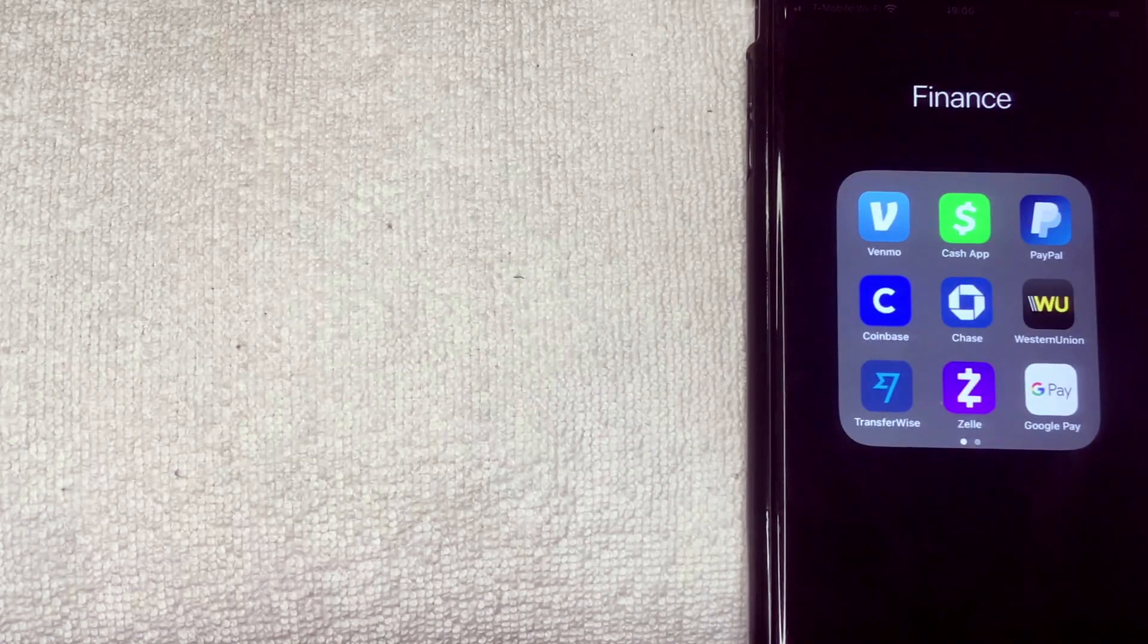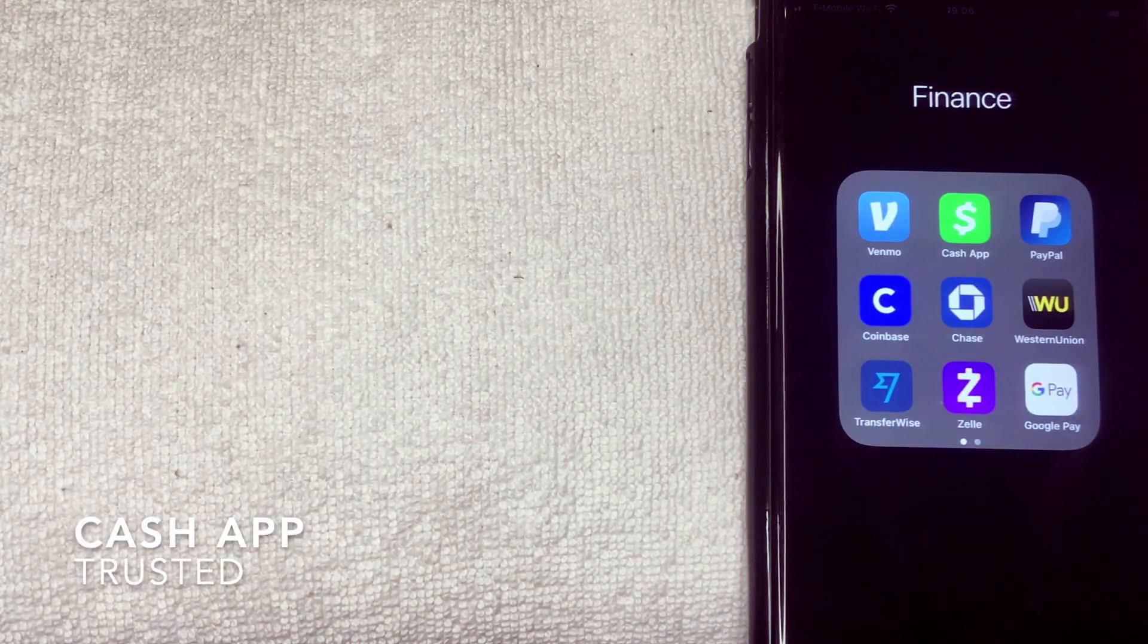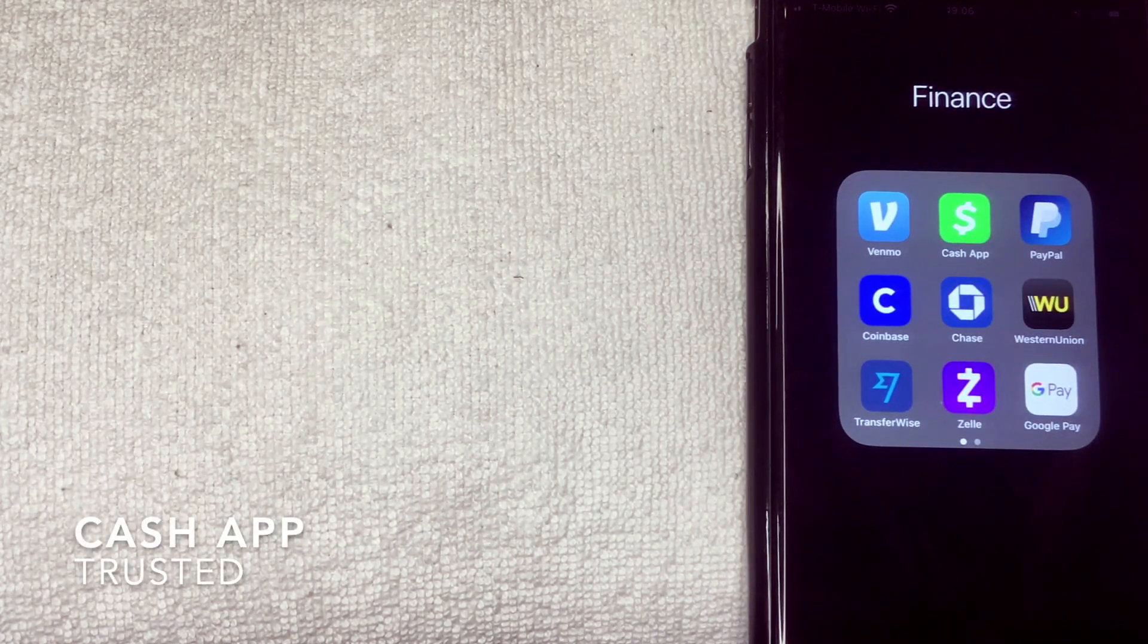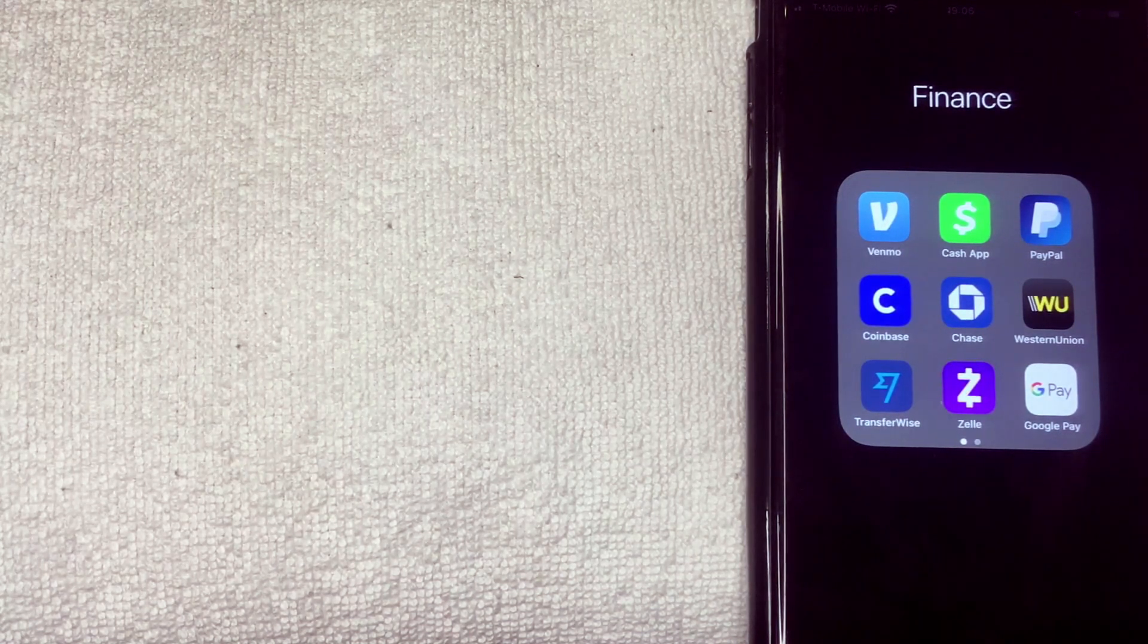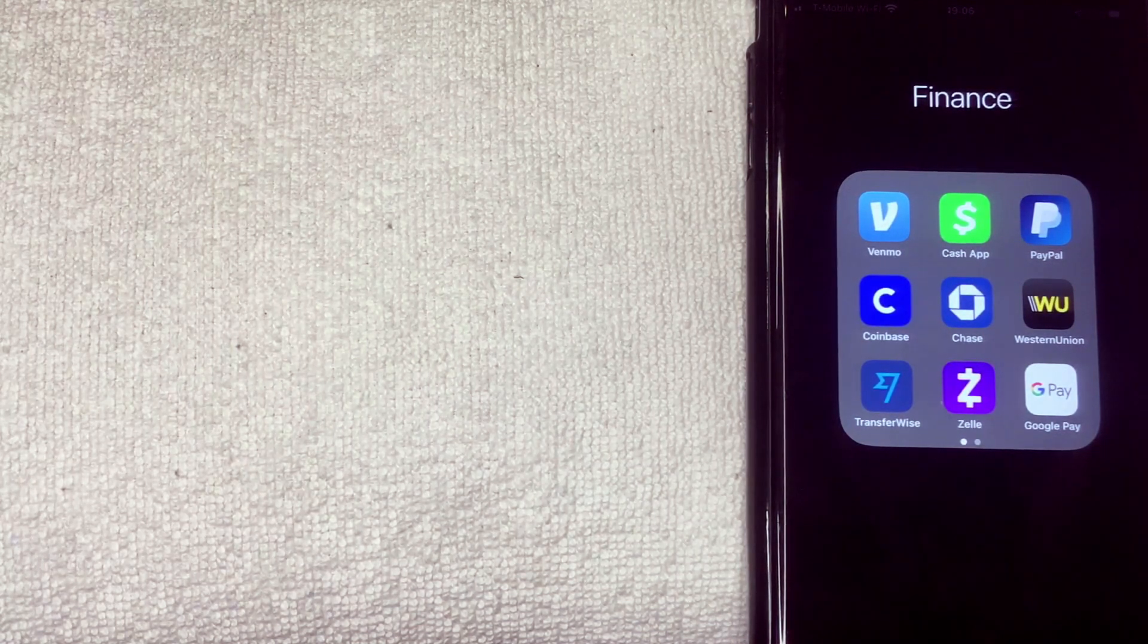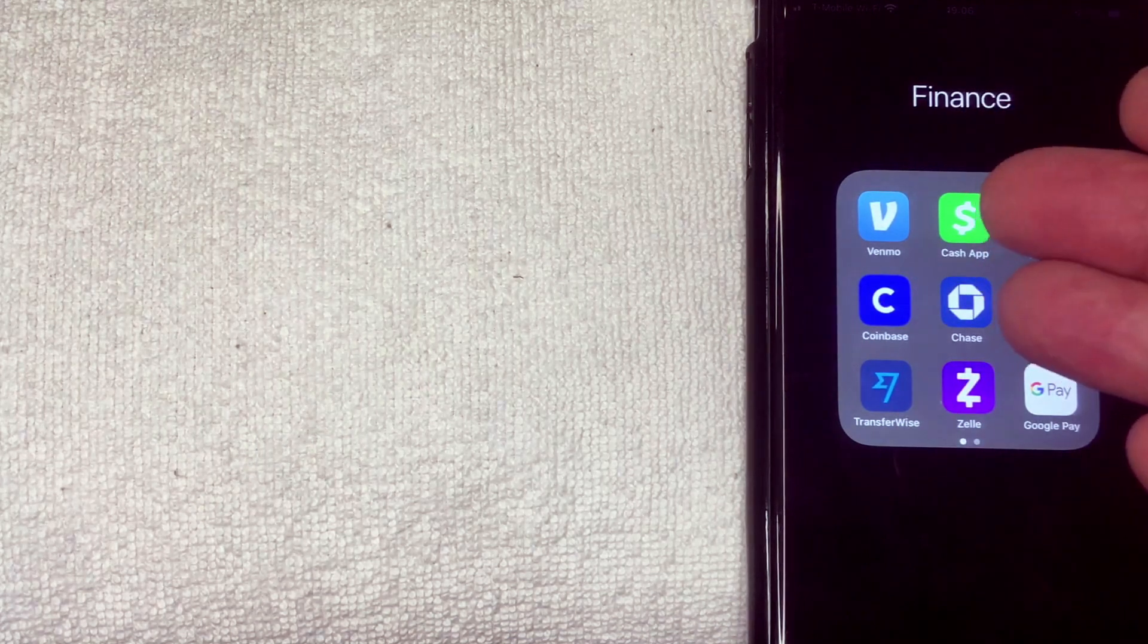Hey, welcome back guys. So today on this video we are talking about Cash App and more specifically I'm trying to answer a question that I've gotten a lot lately from some of the subscribers and that is: can Cash App be trusted? So let's go ahead and talk about this.